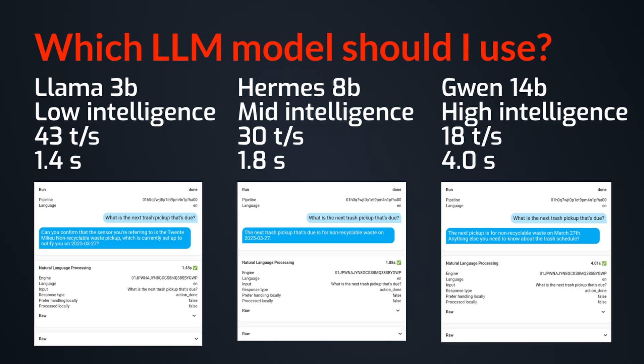And then for example, a 14B model can handle more intense queries, but it's also much slower. And I found that four seconds for a voice prompt is really slow. So for my use, I settled on Hermes 8B. And you might need to experiment a bit what works for you.